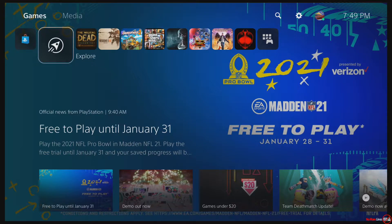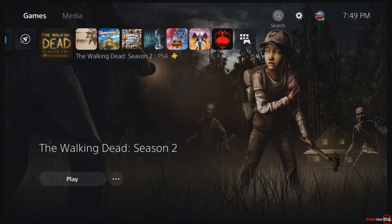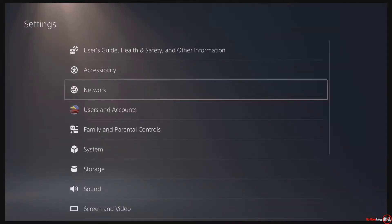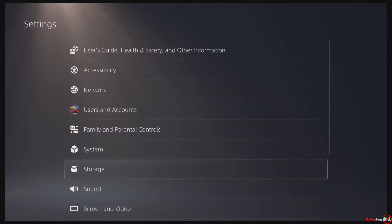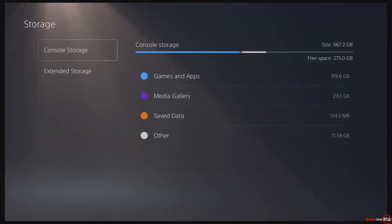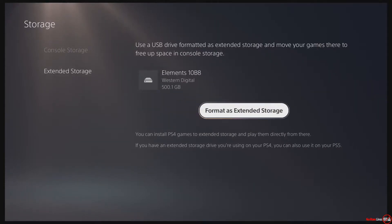It works pretty much the same way as your PlayStation 4. You're going to go to Settings, then Storage, and you'll see Console Storage and Extended Storage. I have a Western Digital 500 gigabyte hard drive - this is the only one I could find. One important thing is